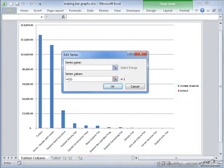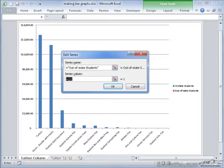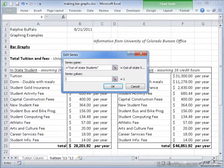Now I add another range, and these will be the out-of-state students. I also need to select the series values. To do that, I go back to tuition 11-12, which is my other spreadsheet.